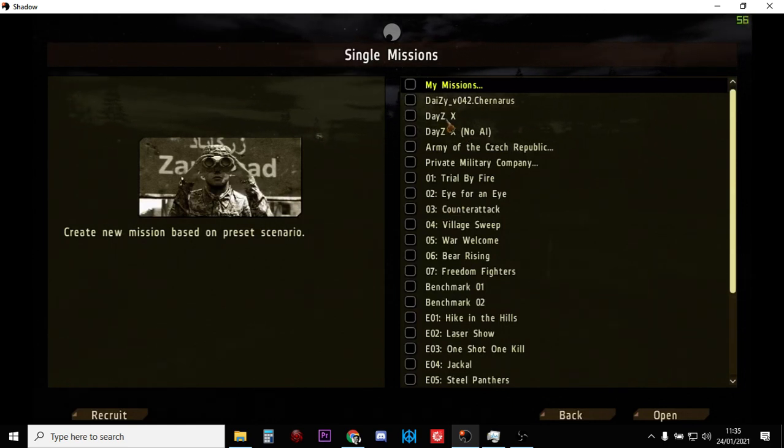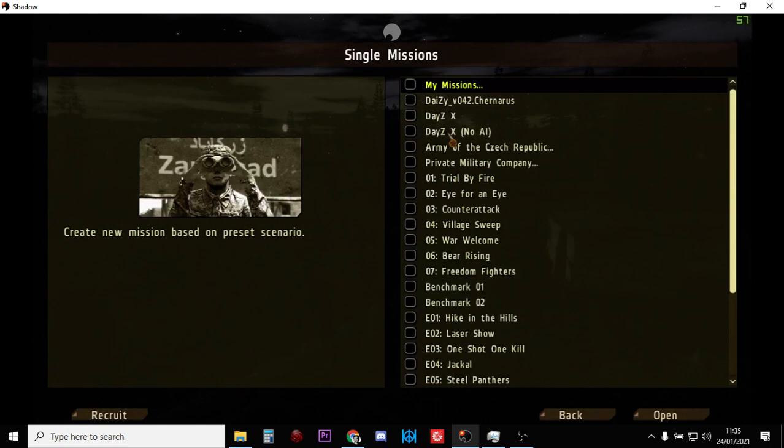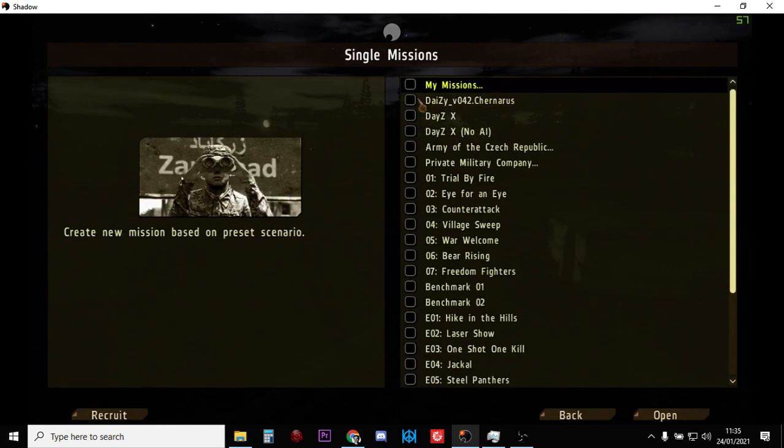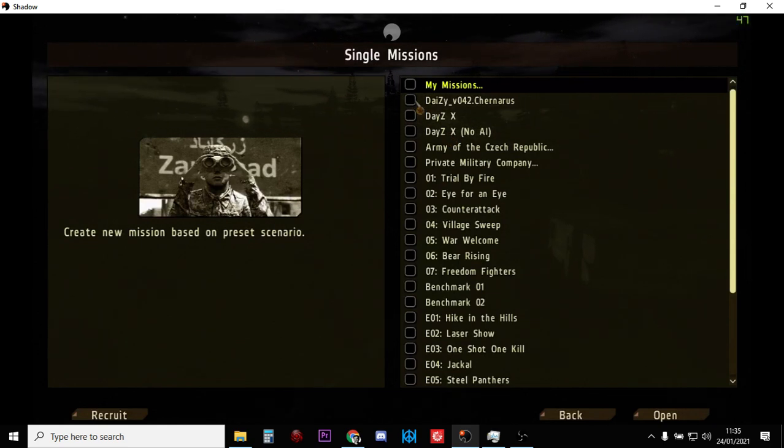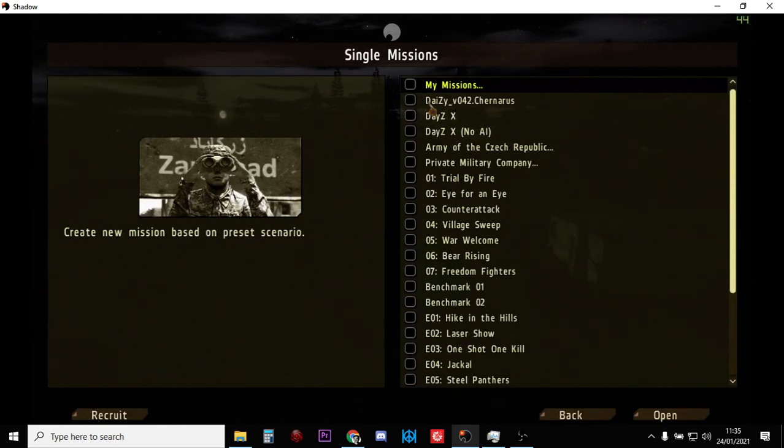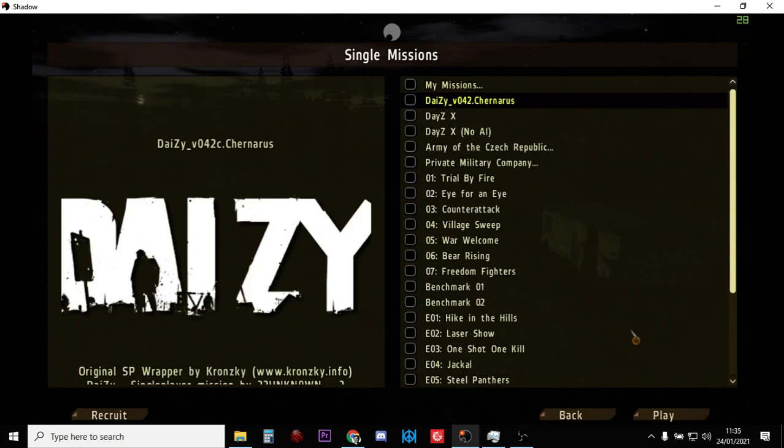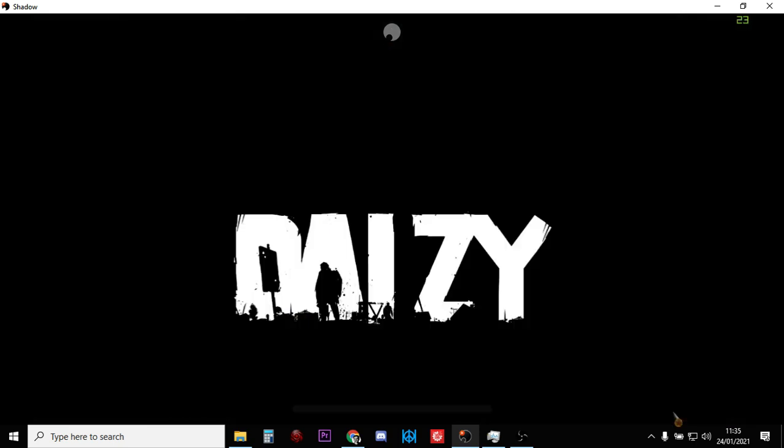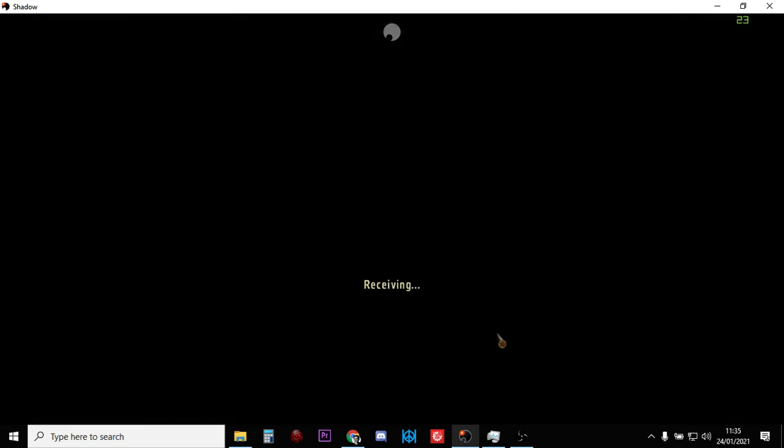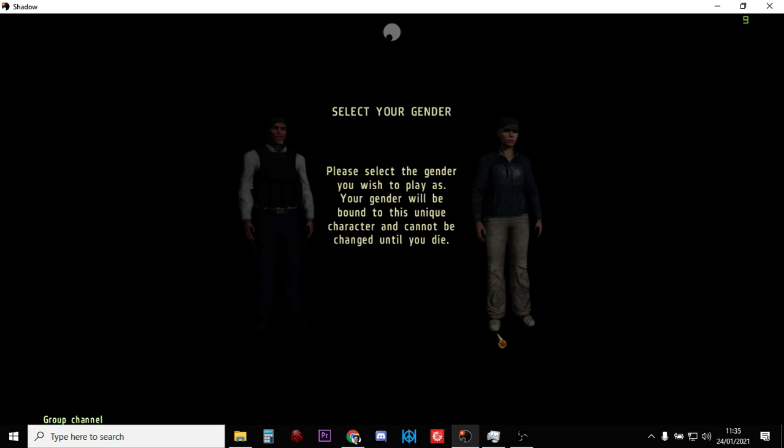So now if we just click on DayZ 042 Chernarus and click play, it's going to kick us into single player.